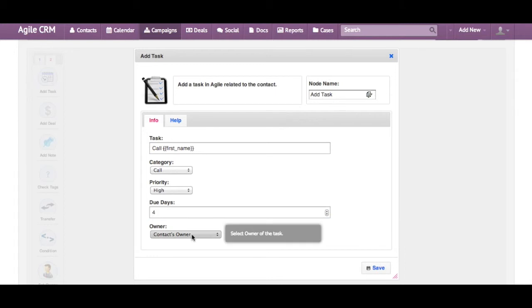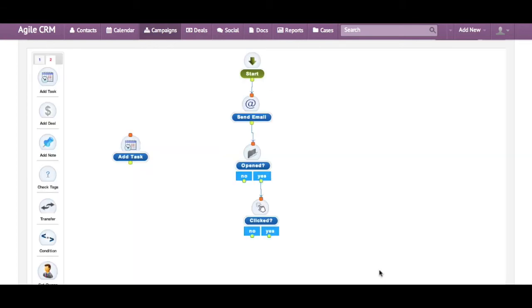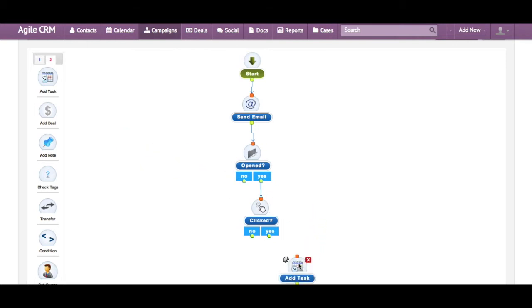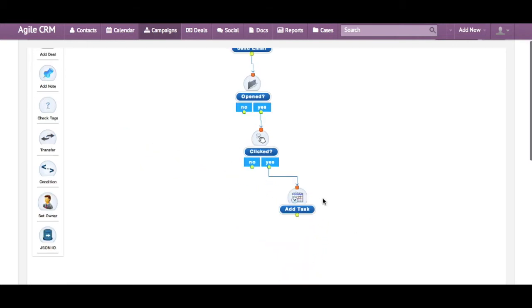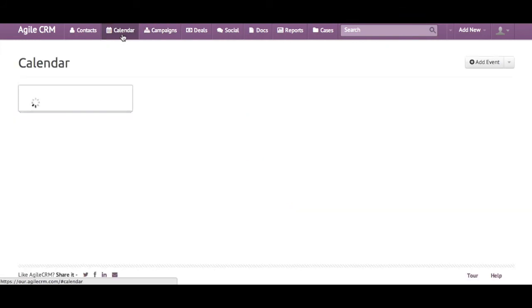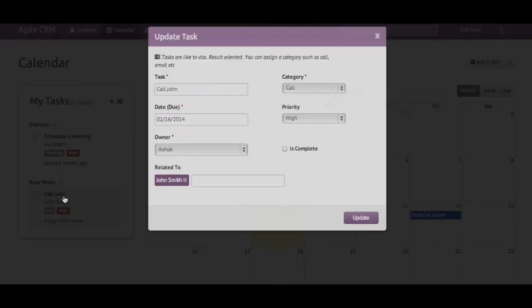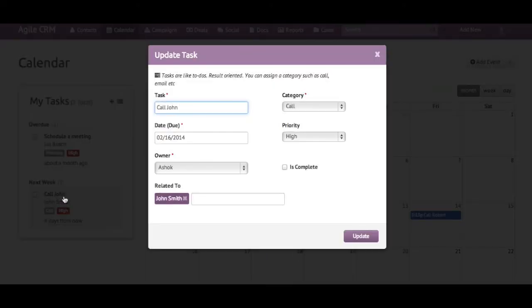Select the owner of the task, in this case one of the salespeople, and save it. Drag it into position and it's done. Now when you run this campaign on contacts and see one of them, John Smith, opens and clicks the email links, when you go to the calendars tab you will see a task like this. When you open the task, the related to will contain the contact name.